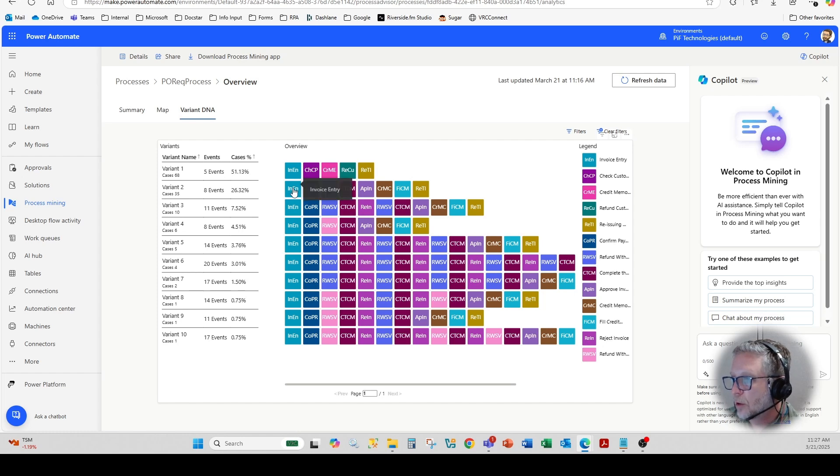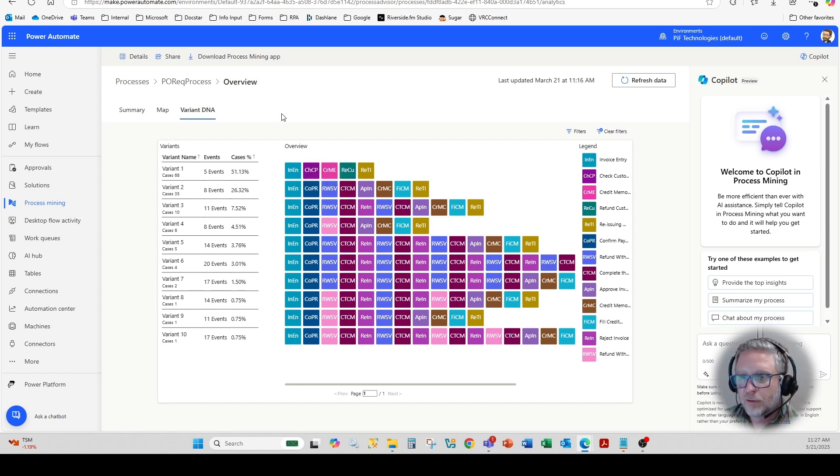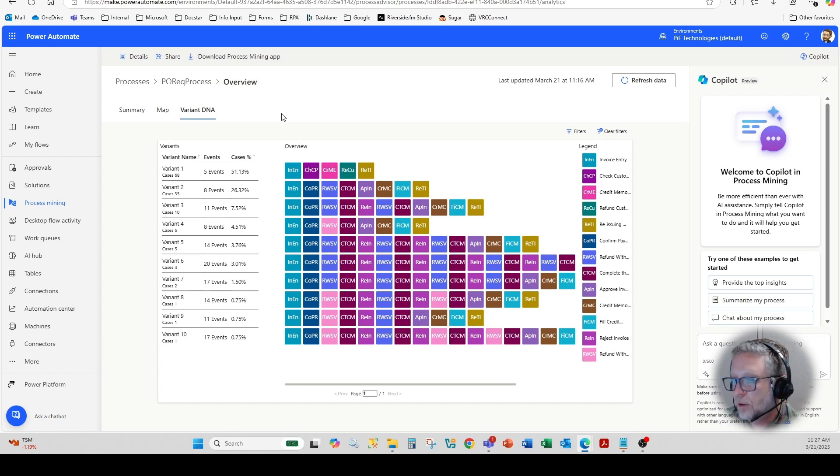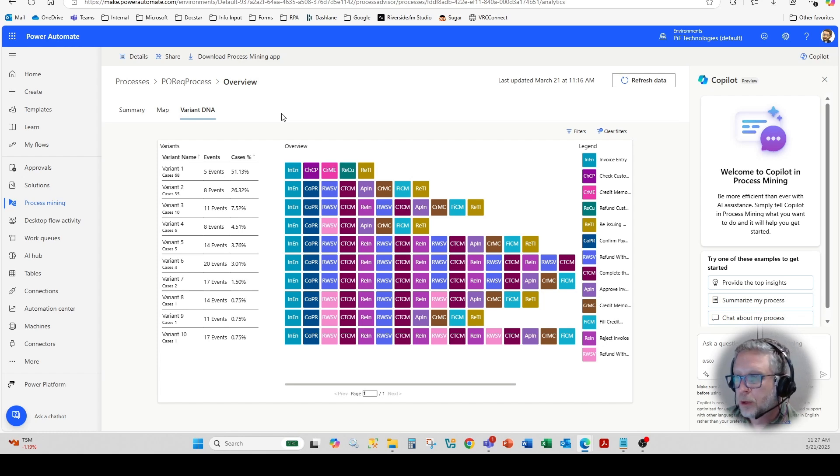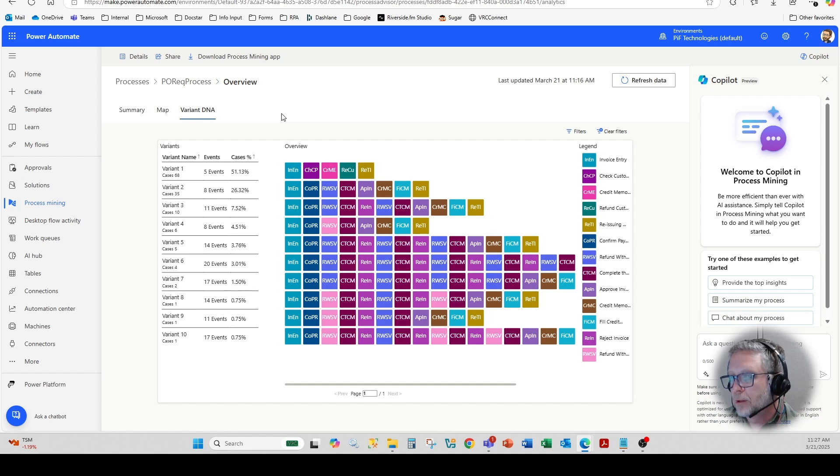And you can see all the variants of that particular process just allows us system integrators to have a better feel for the particular bottlenecks and performance that we might see within a particular process.